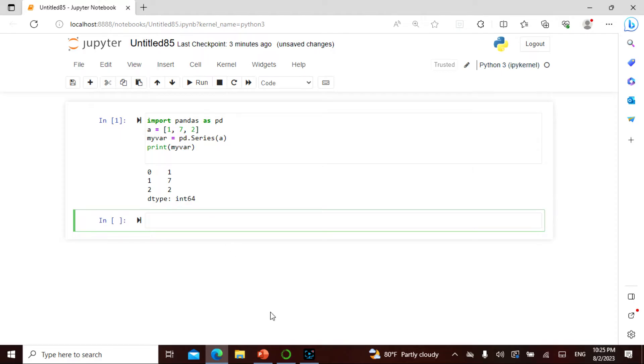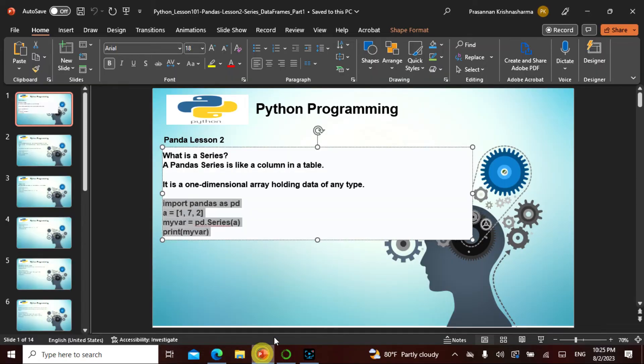I say print my variable. When I run, see here: zero is one, one is seven, two is two. It's like a matrix. This is actually telling this is like my integer. The command is pandas dot series of this entire array and I'm printing it. This is my series.